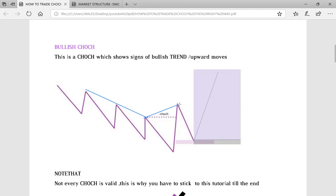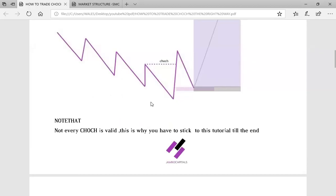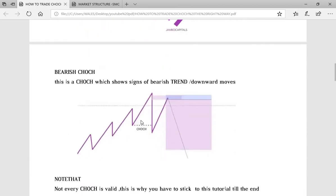This alone is not enough when you are trading CHOCH, and that is the reason why most people lose money — you cannot just see this kind of structure and say 'this is CHOCH, I have to buy.' I am going to show you the rules you have to follow and the other criteria you need to confirm before you buy at this kind of area. Not every CHOCH is valid, so stick to this tutorial till the end. Now let's go to the second type of CHOCH: bearish CHOCH, which shows the sign of a bearish trend or downward movement.